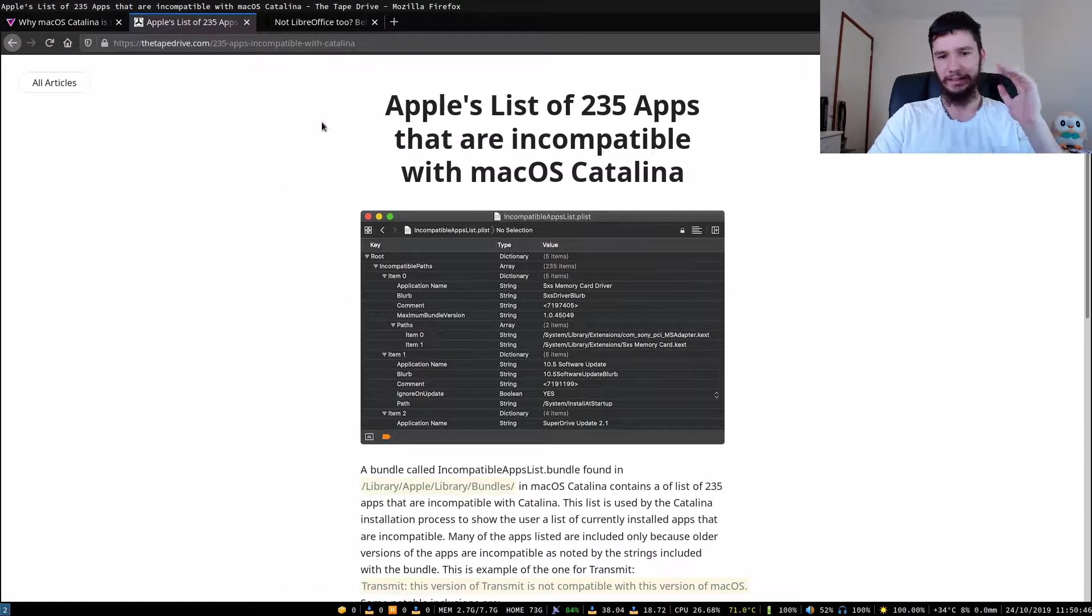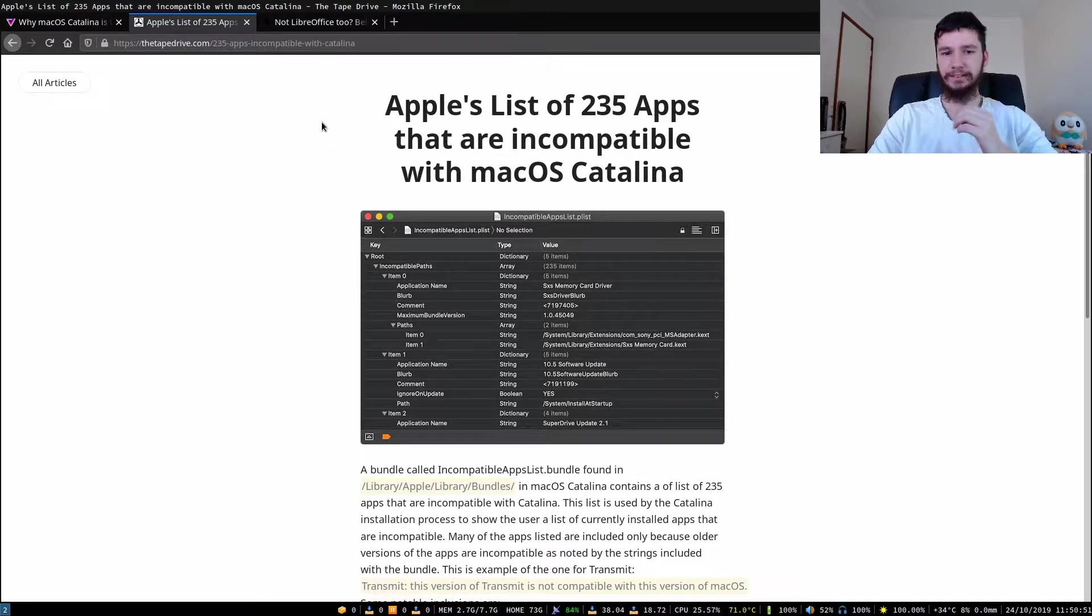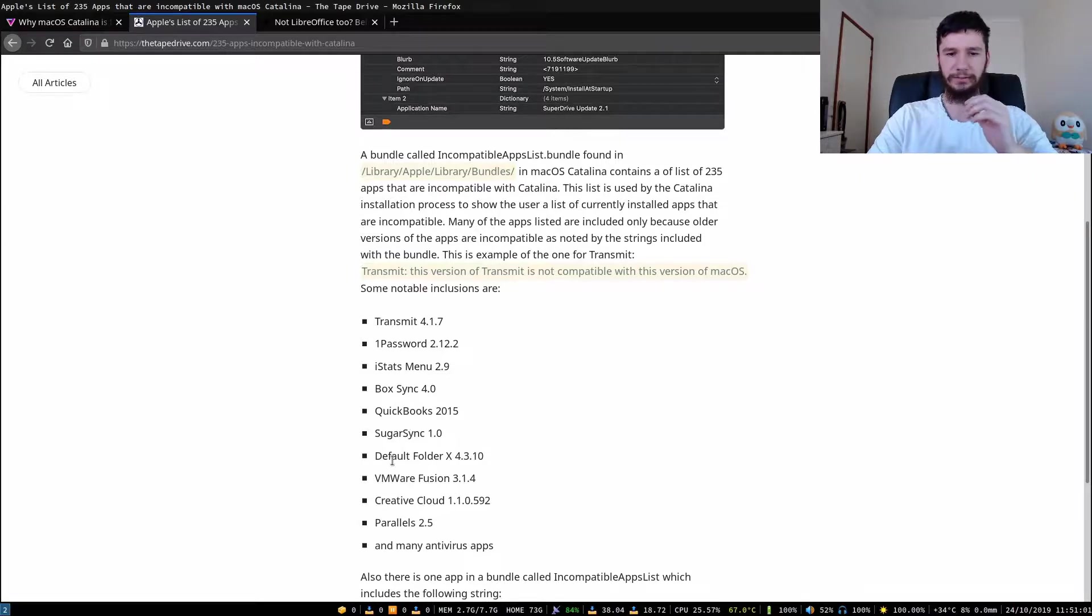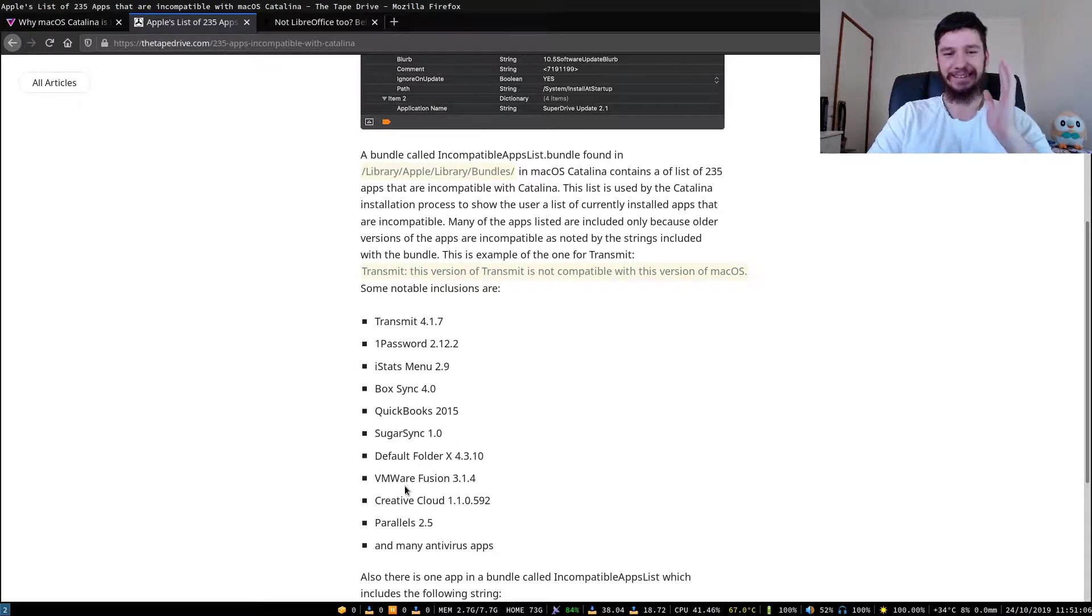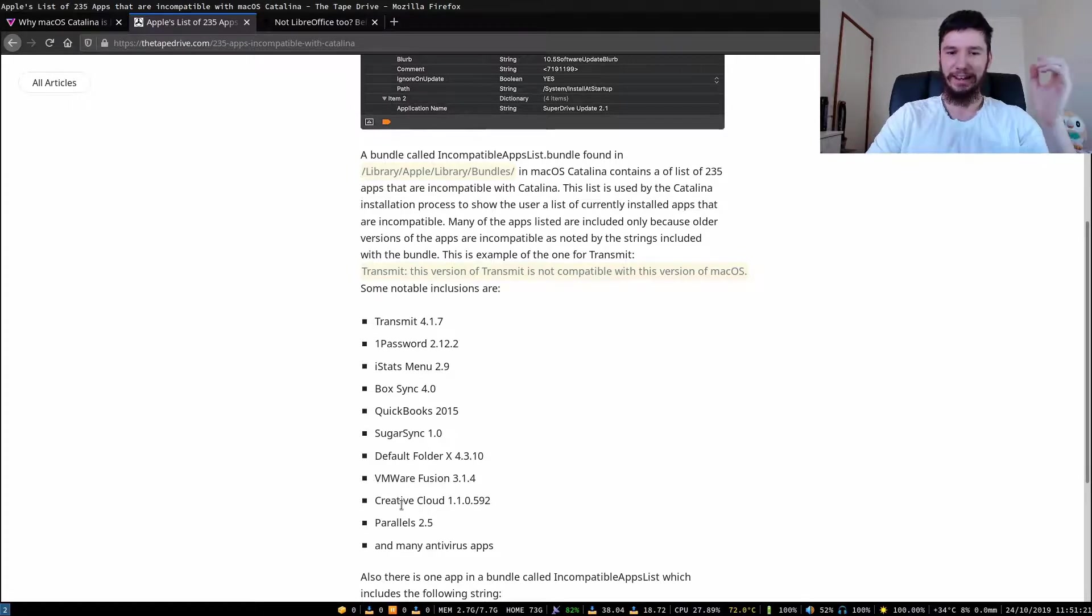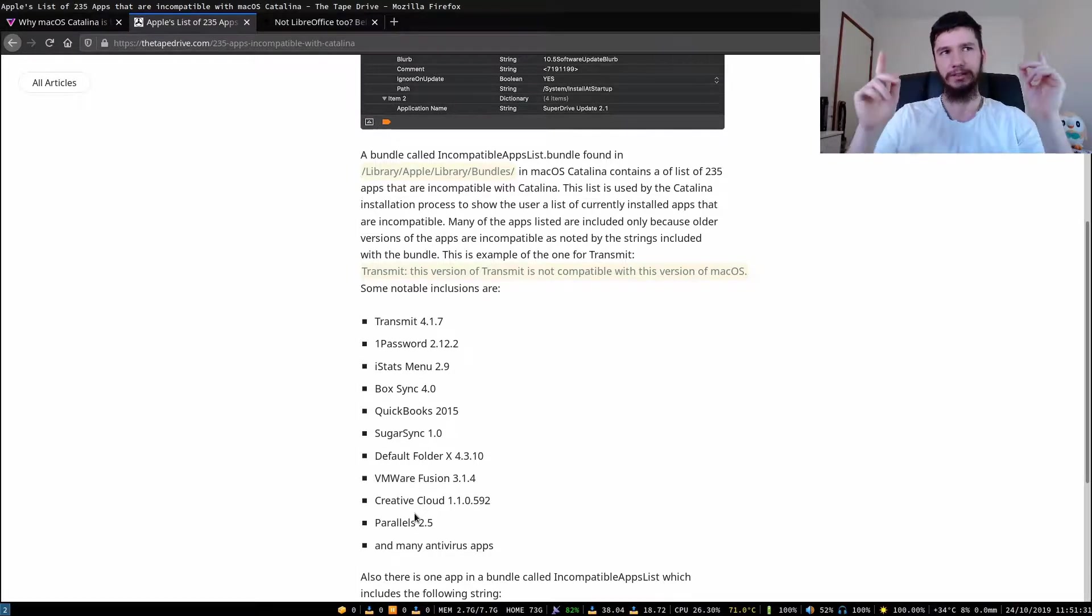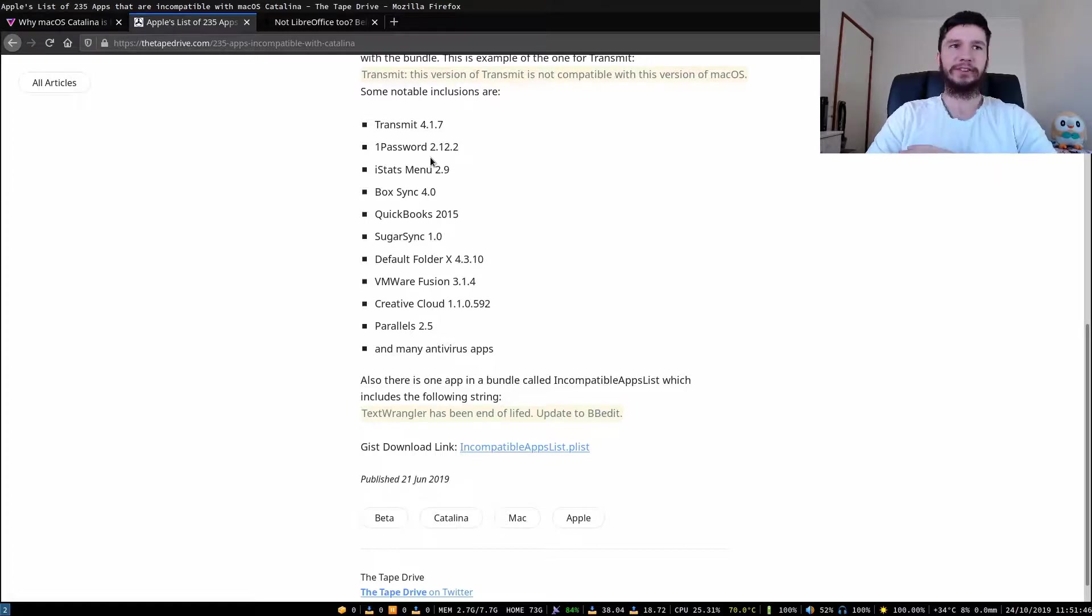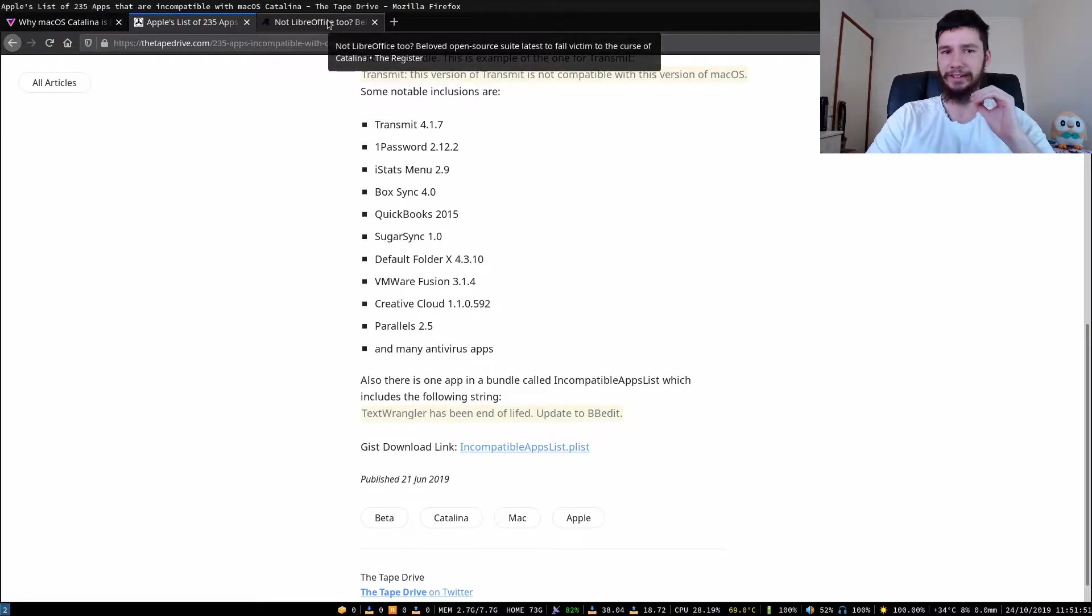Here's this list of applications that are not supported and there's a lot of really popular applications on here that are not supported. Transmit, haven't heard that one myself. 1Password, iStatsMenu, BoxSync, QuickBooks, SugarSync, Default Folder, VMware Fusion. That is quite bad and it gets better. Creative Cloud. Apple, the supposedly creative computer developers don't support Creative Cloud, at least this version of Creative Cloud, and Parallels, which I believe is a way to use a keyboard and mouse on multiple devices. There's a link in here to download the list if you're interested in it yourself.